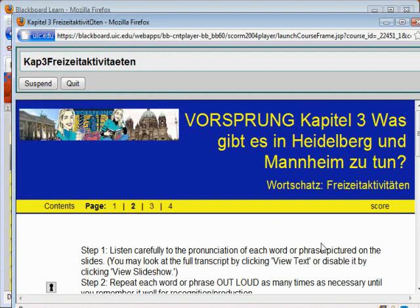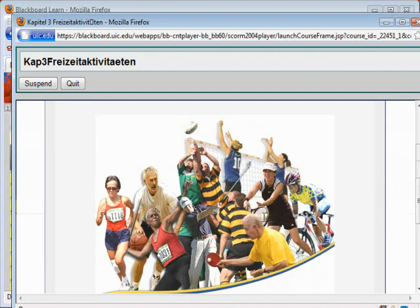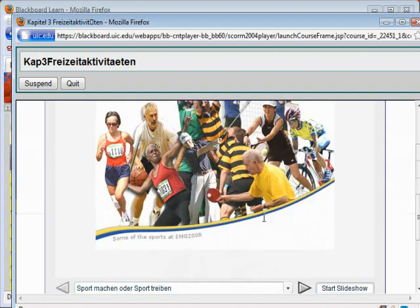Each vocabulary lesson consists of three parts: the presentation of words and expressions, and two sets of practice activities. As you open the page, the first slide with audio will start automatically.